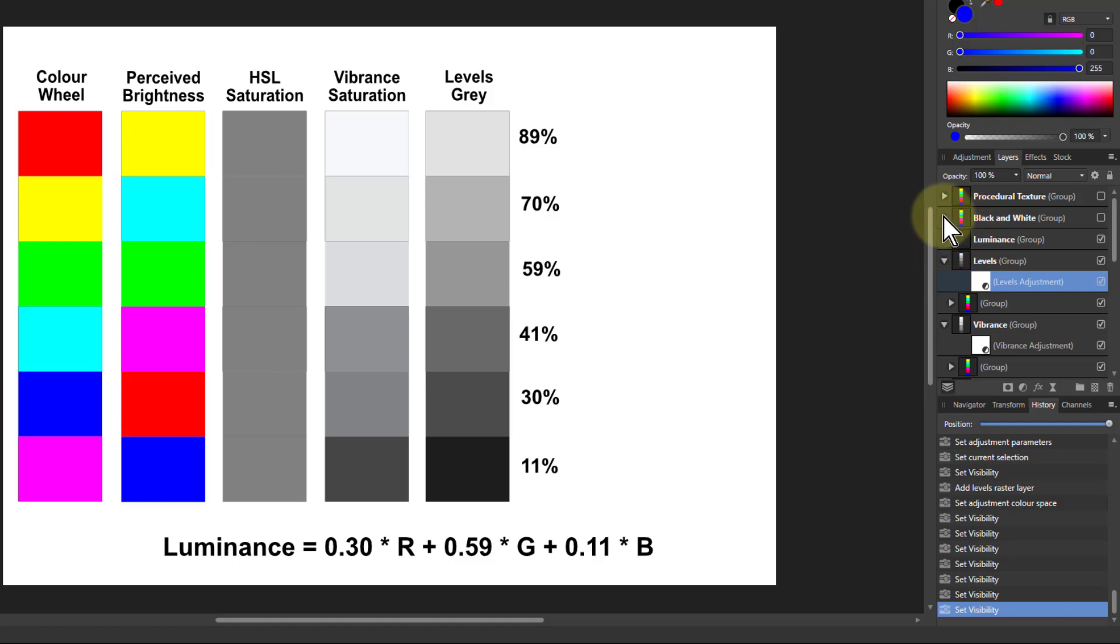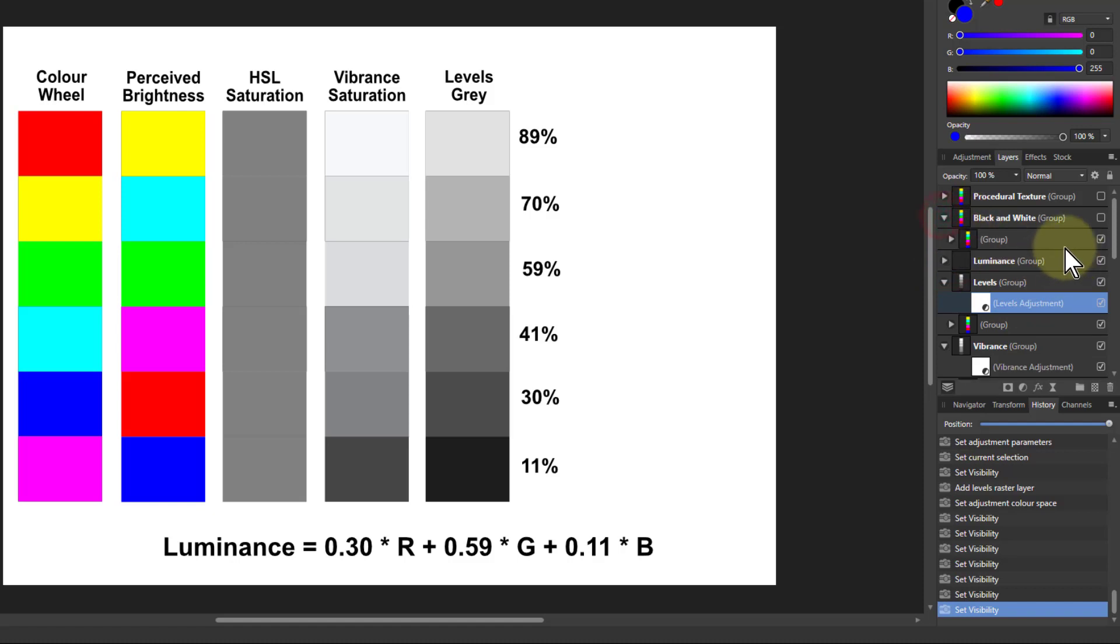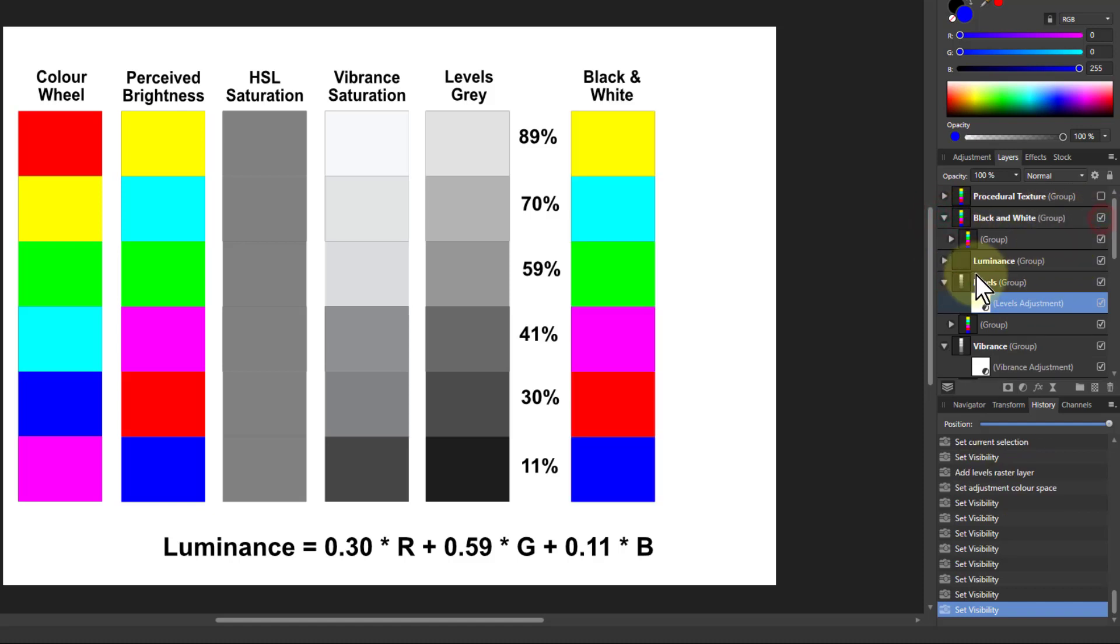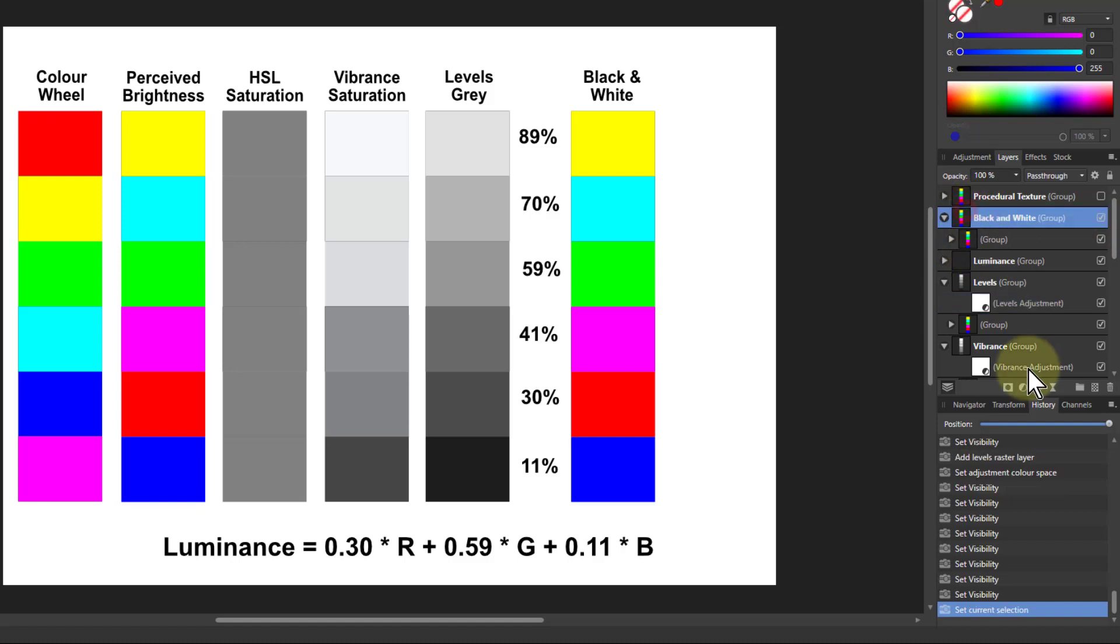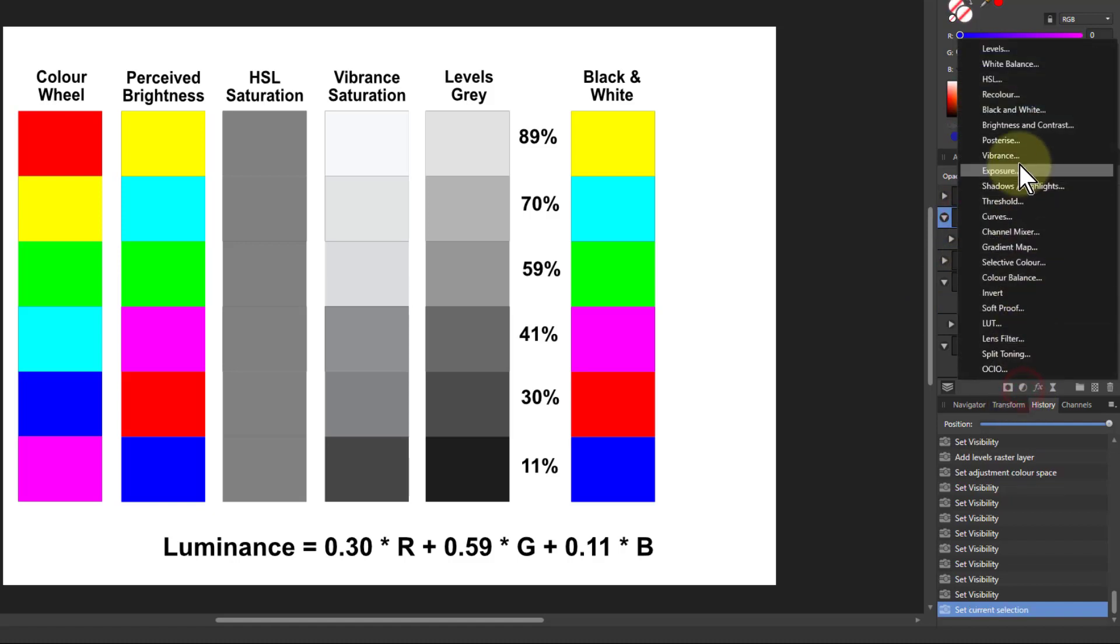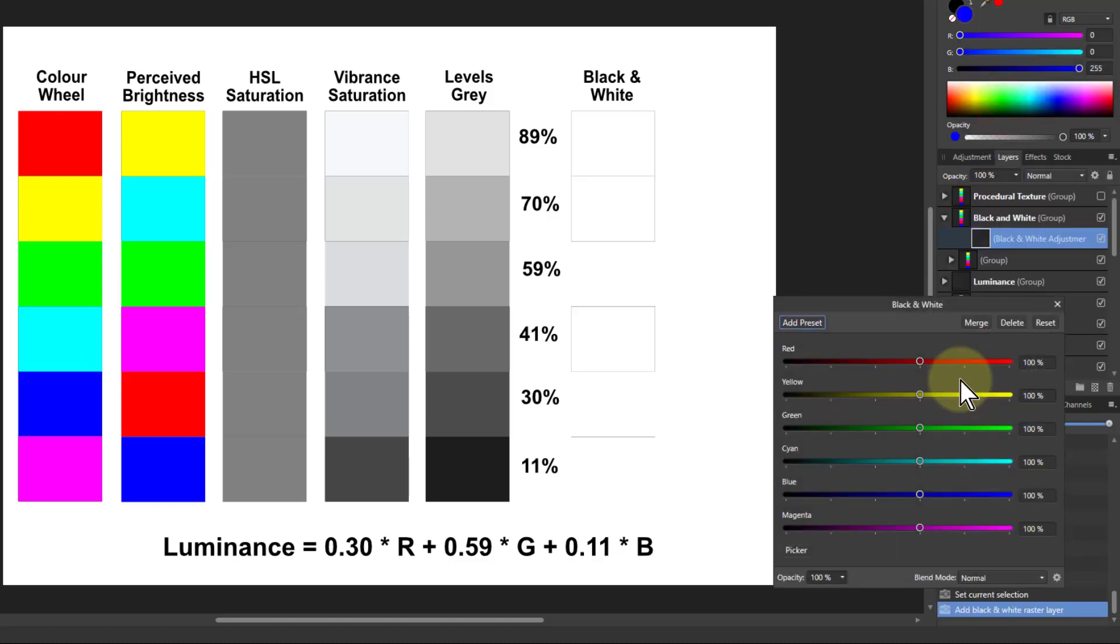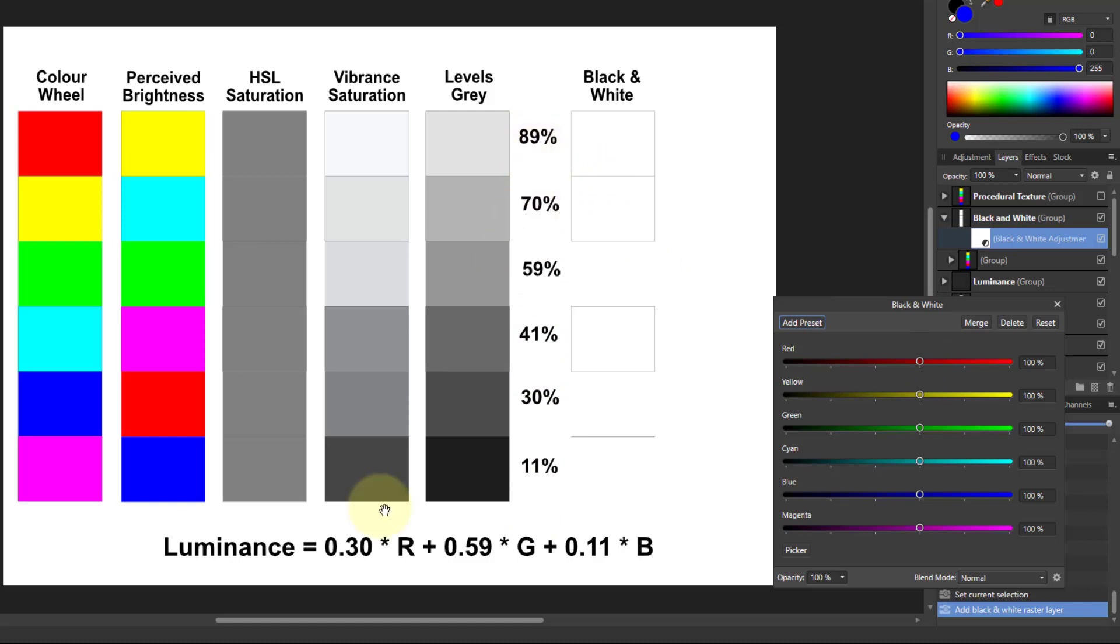We can use this if we want to do it in the black and white controller. So I go to black and white here, and I can adjust these to those percentage values.